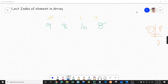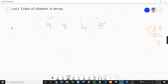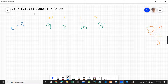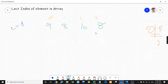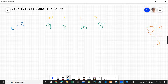Welcome to the third video in the recursion series. In this video we are going to discuss the problem 'last index of element in array.' Earlier in the previous question we discussed the first index of element in array, and in this problem we discuss the last index. So if the element is 8 and this array is given, the last index of 8 is 3, so the output is 3.